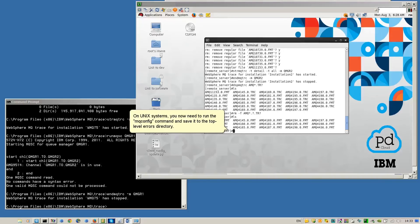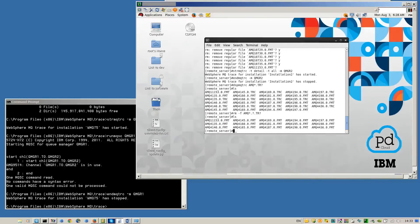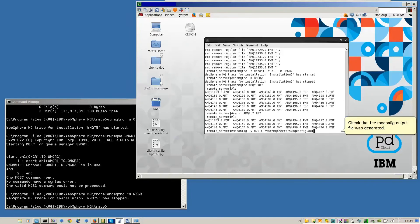On Unix systems, you now need to run the MQConfig command and save it to the top-level errors directory. Check that the MQConfig output file was generated.